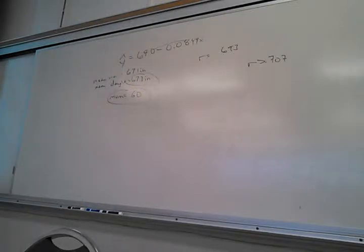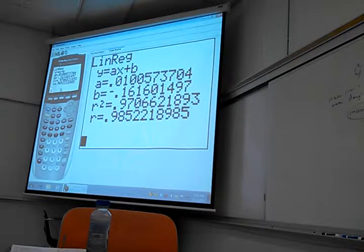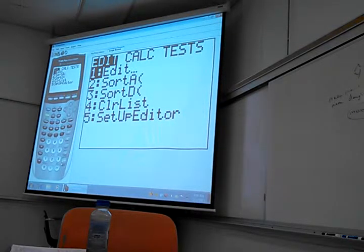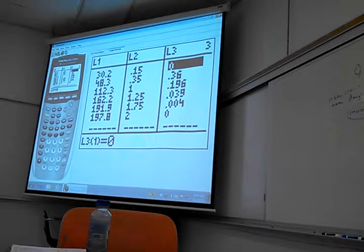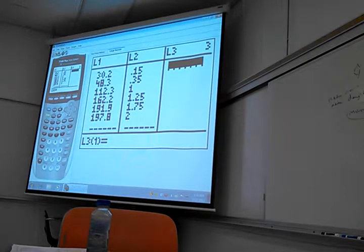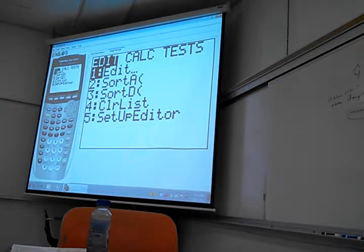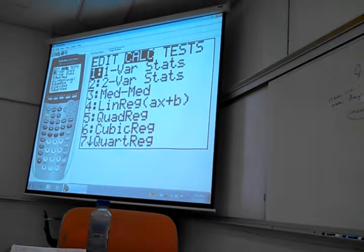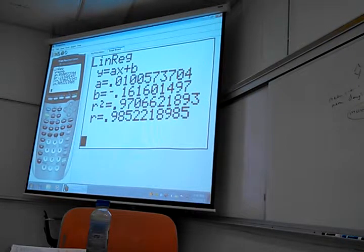You put your data in List 1 and List 2. List 3 is just leftover from earlier — doesn't matter what's in the other lists. Go to STAT, CALC, number 4 which has the equation of a line in it, and hit enter — it defaults to List 1, List 2. If you put data in List 3 and List 4, you have to actually tell it that. Hit enter and everything should show up.